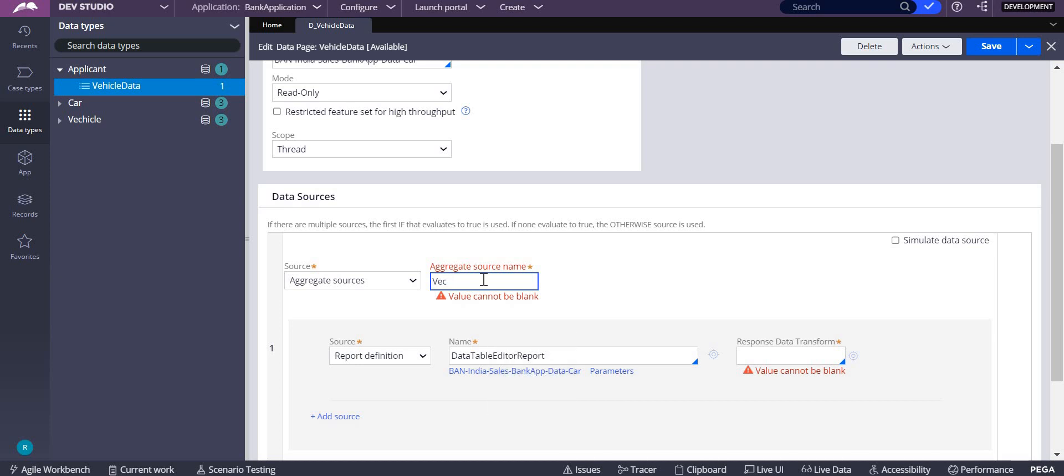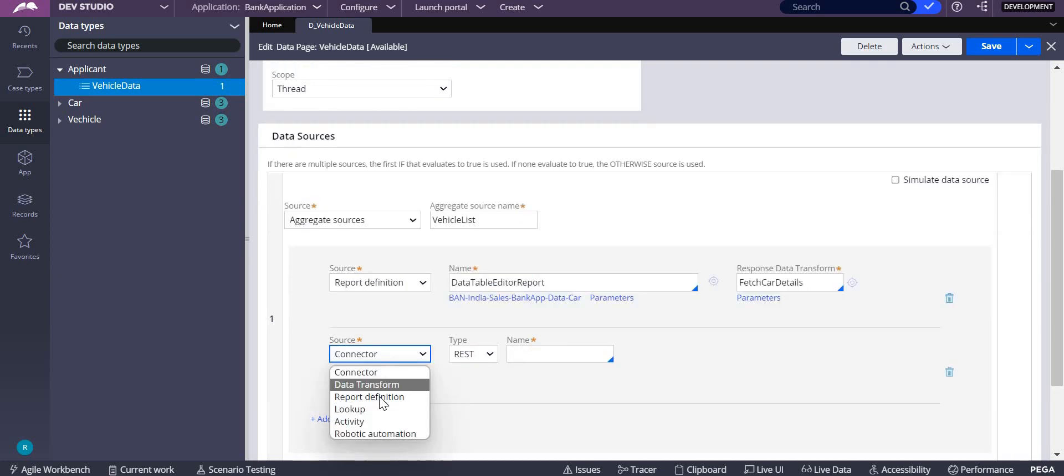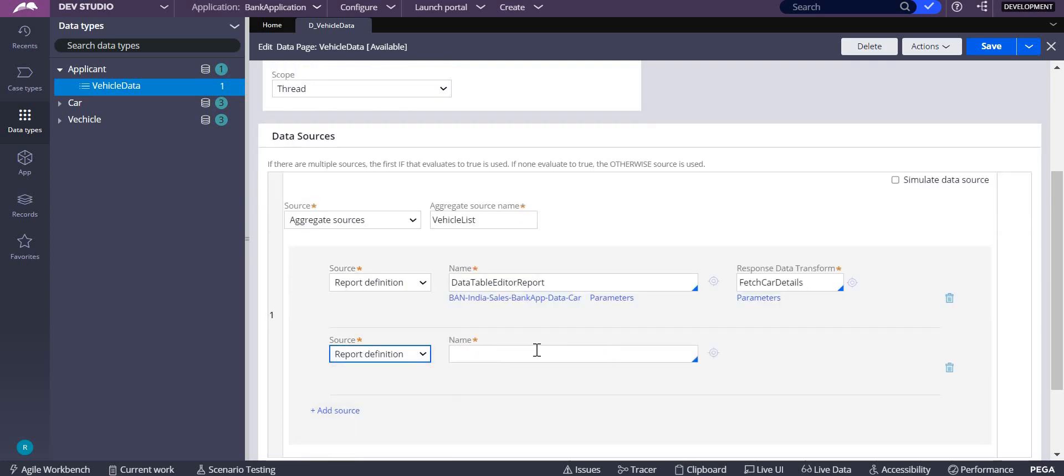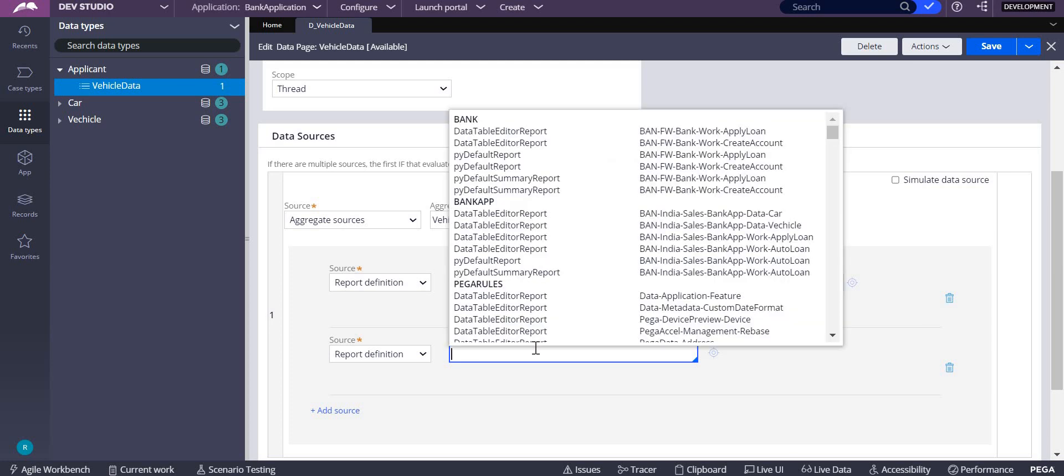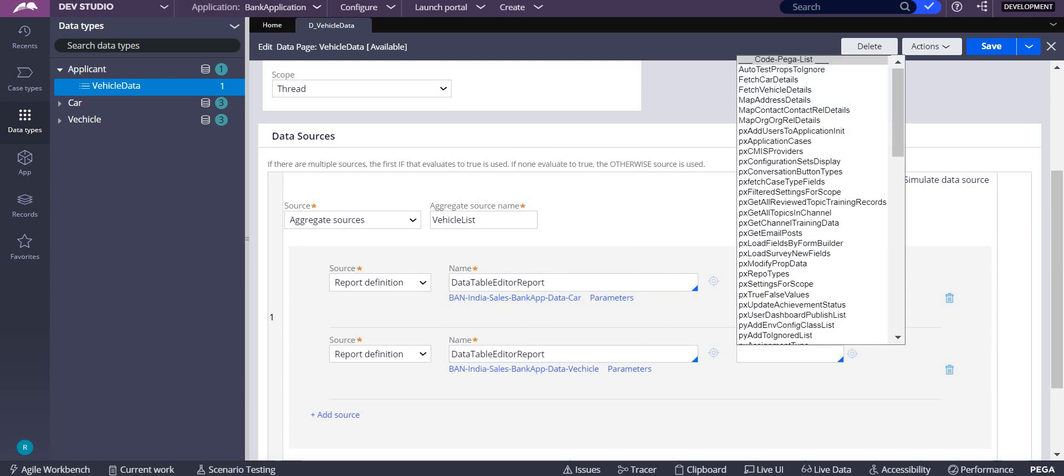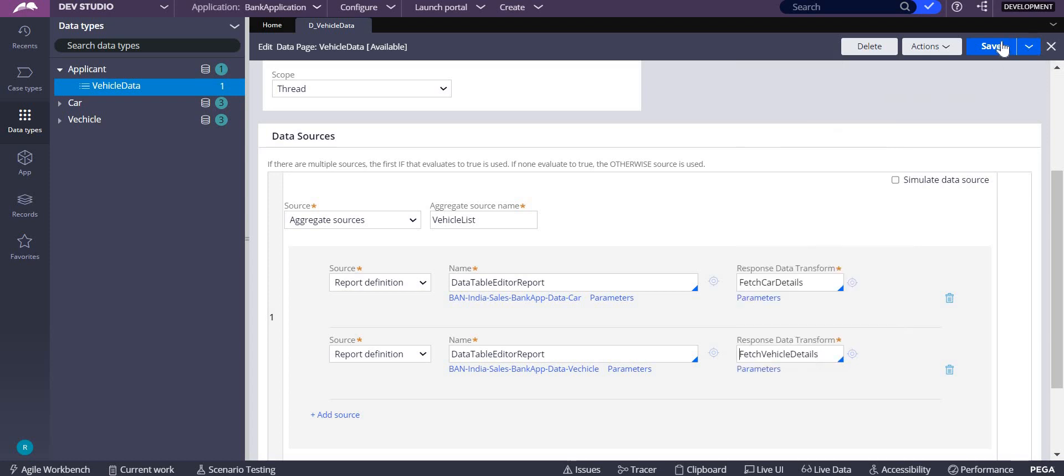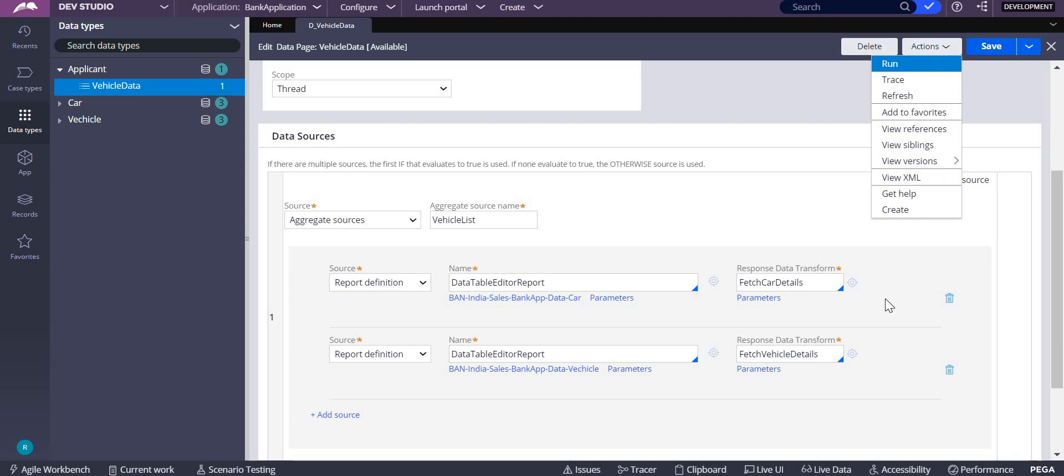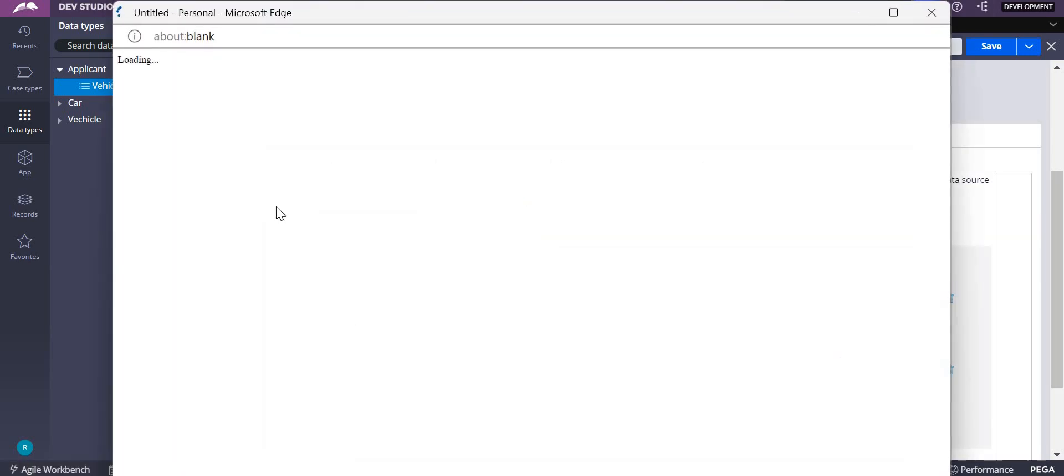I'm going to take another one which is coming from a different class, that is Vehicle. I have already created these two rules, Vehicle. Save. Let us execute this.